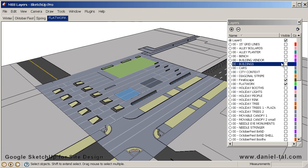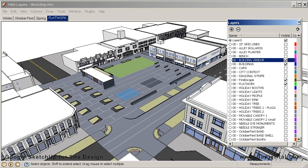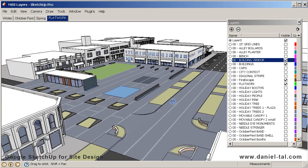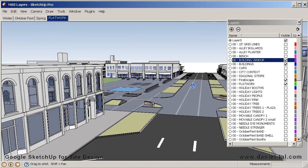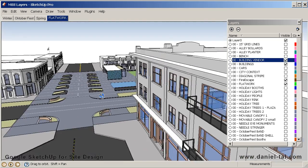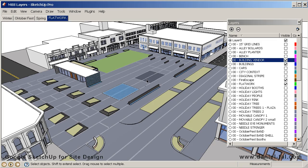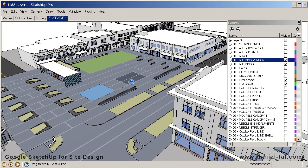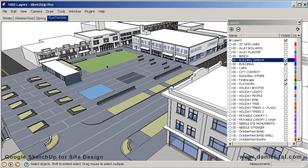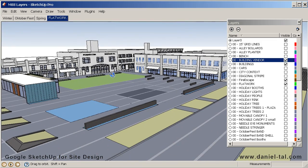I'll turn on some buildings. The building vendor layer, as you can see, was the proposed building for the site. These buildings are fairly detailed and they're all contextual. There's a separate video tutorial that shows how I used Google Earth and SketchUp to create all this variety in buildings and building architecture.